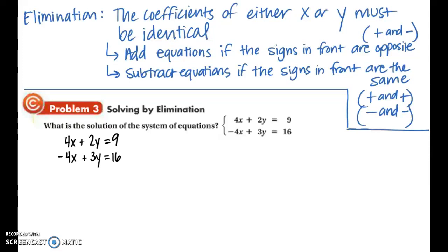Now we're going to practice solving systems using elimination. As discussed at the beginning of this lesson, the coefficients of either x or y must be identical in order to use elimination. The signs in front are also important. You want to add the equations if the signs in front are opposite of each other — for example, a plus and a minus. You want to subtract the equations if the signs in front are the same — for example, two positives or two negatives.